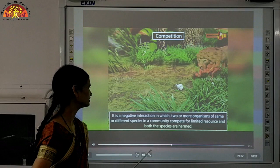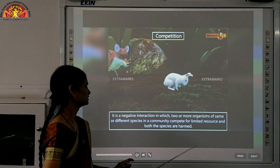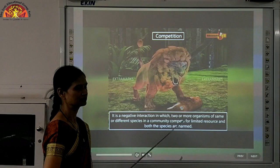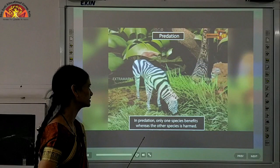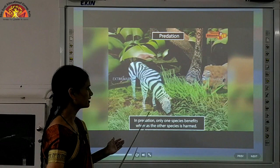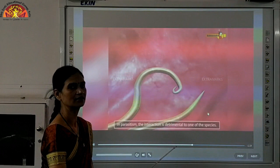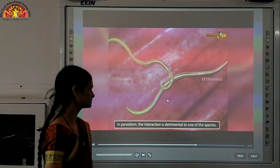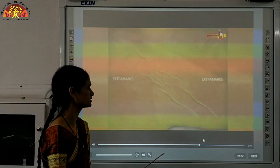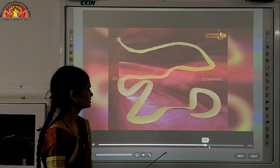Competition is a negative interaction when two organisms are competing for a single food source. For example, a wolf and a fox both want to eat the same rabbit — so there is competition, and whoever is stronger gets the prey. In predation, one is the prey and the other is the predator, so one is harmed and one is benefited. In parasitism, worms living inside our intestine live as parasites — our body acts as host and is harmed, whereas the parasites get nutrition from our body.